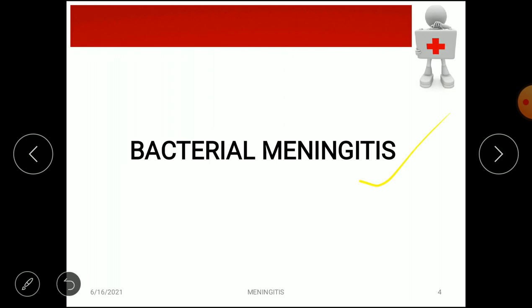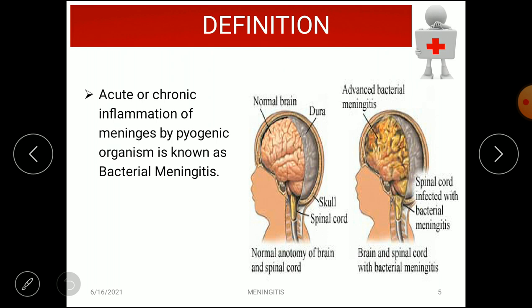First we look at bacterial meningitis. As the name suggests, it is inflammation of the meninges caused by bacteria. The exact definition is: acute or chronic inflammation of the meninges by pyogenic organisms — 'pyo' means pus formation — and this is known as bacterial meningitis.